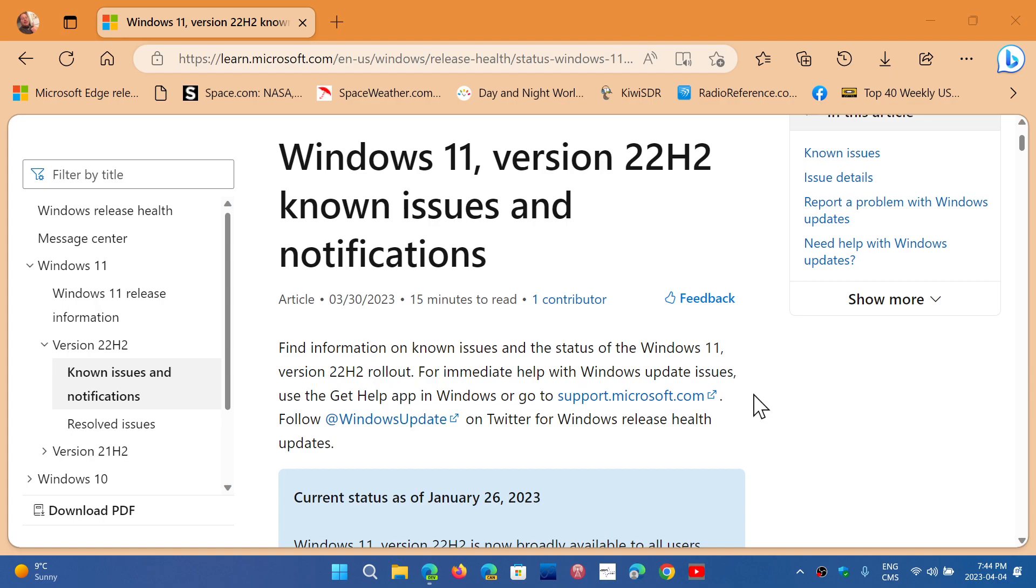So technically, it should be here. I find it interesting. It's almost as if Microsoft chooses what known issues it wants to put up here in this list. It's weird.